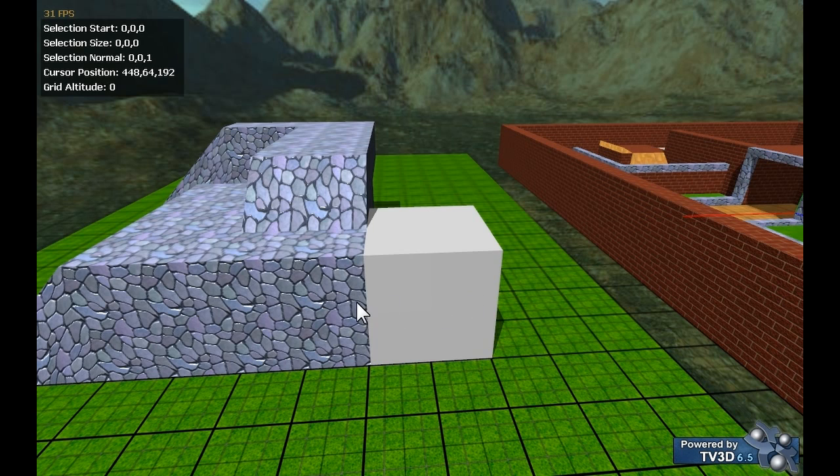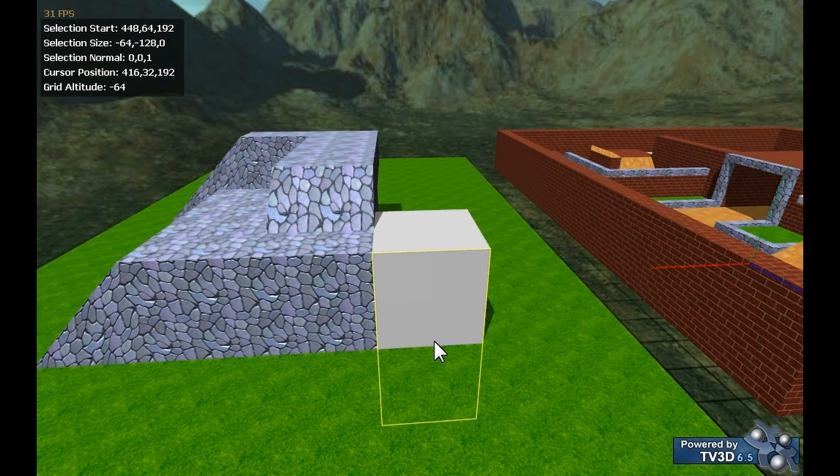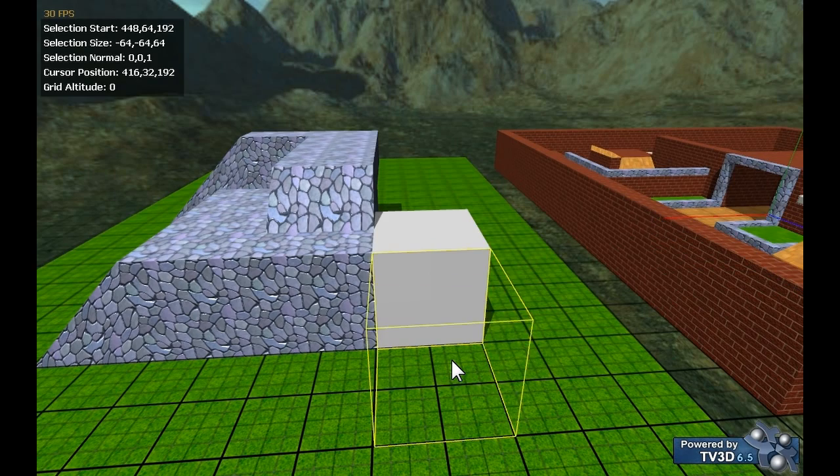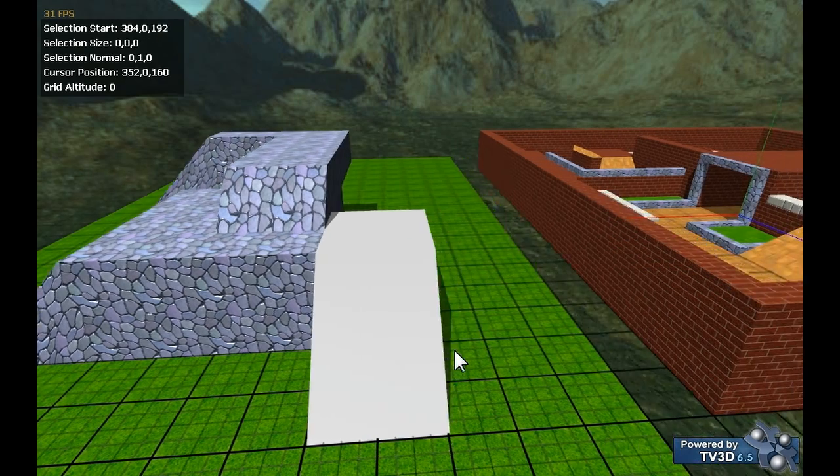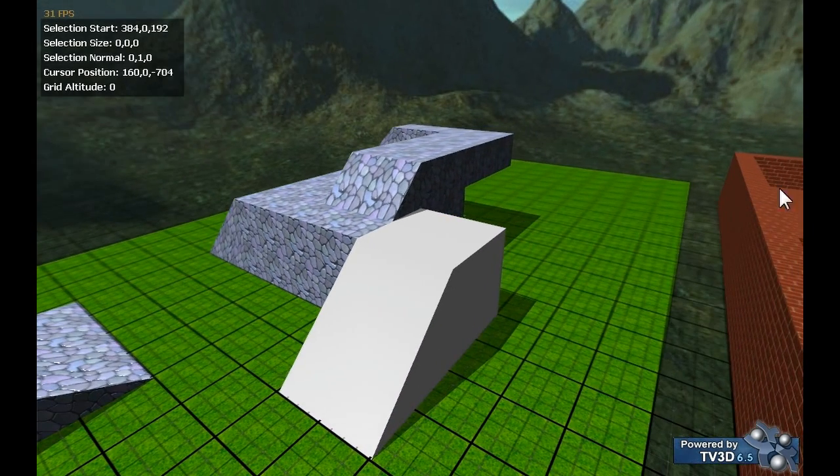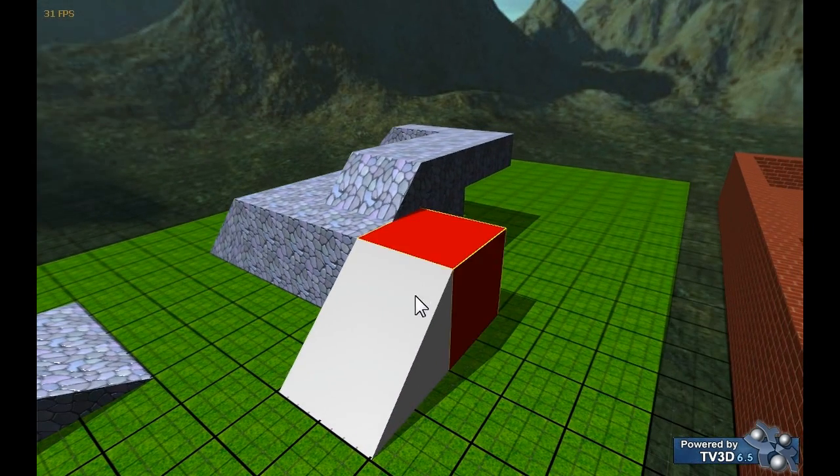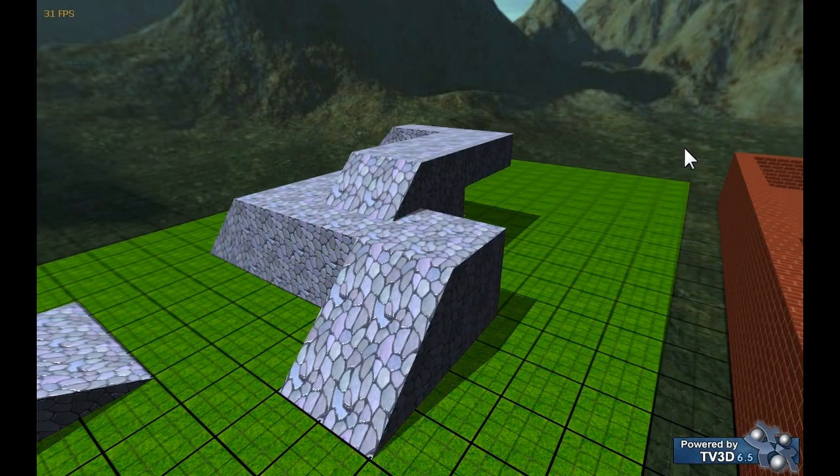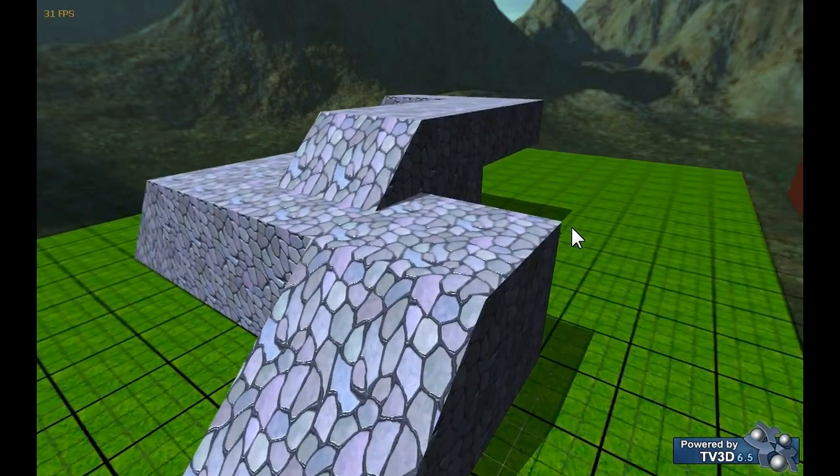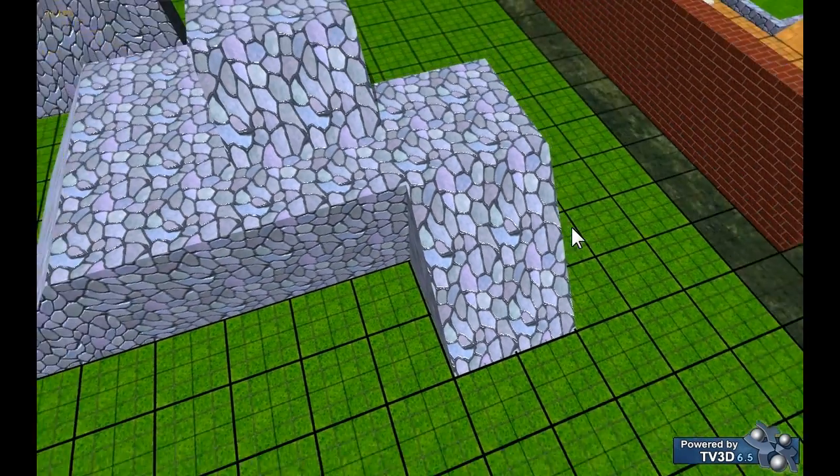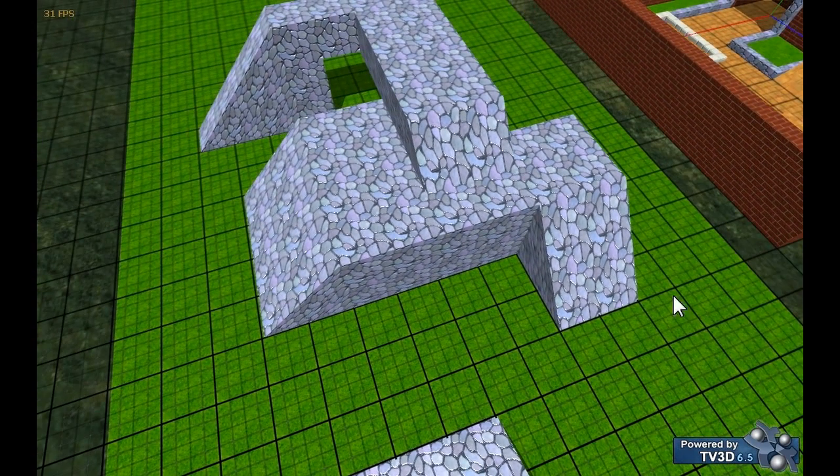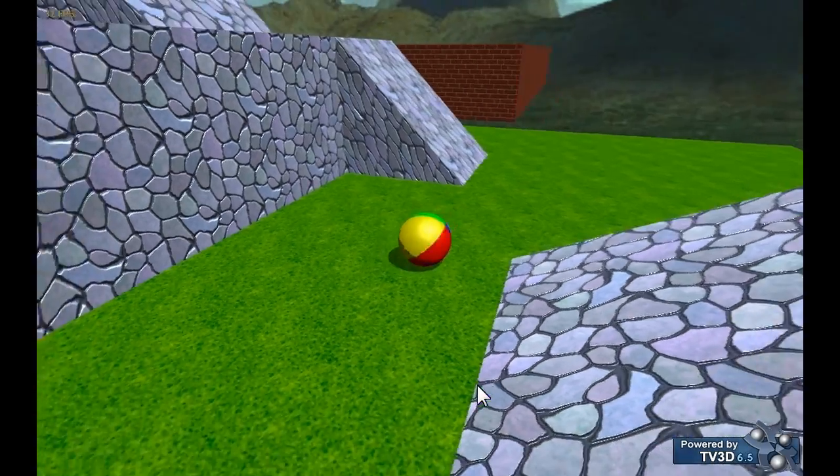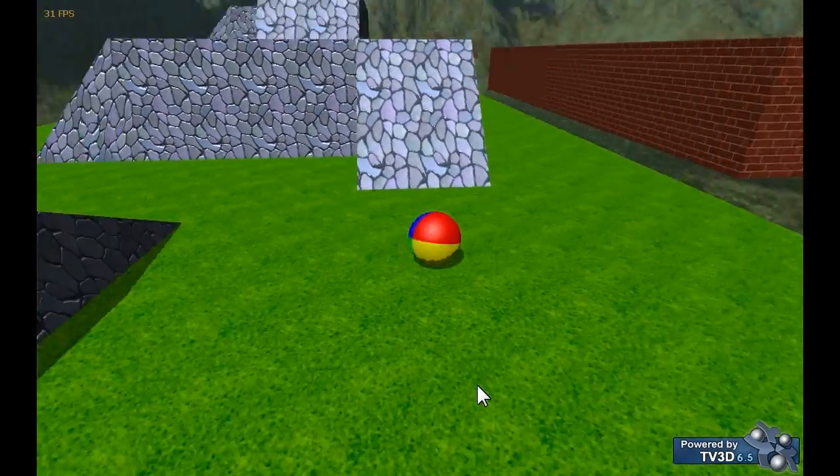So I'm going to stick another ramp here. Select and paint them. Where's that? There we go. And there we have it.